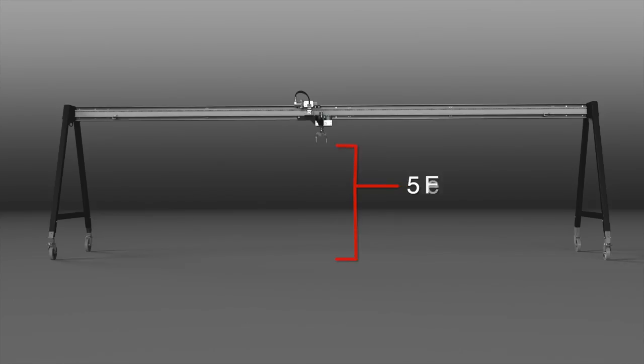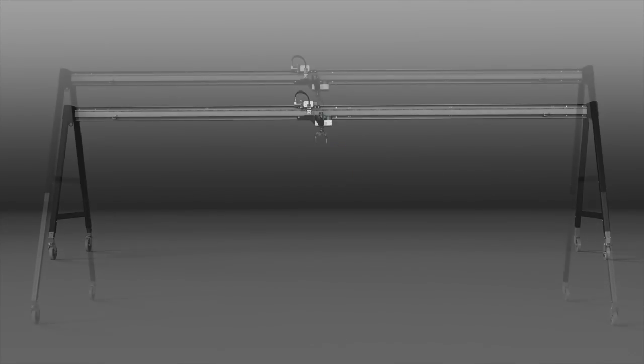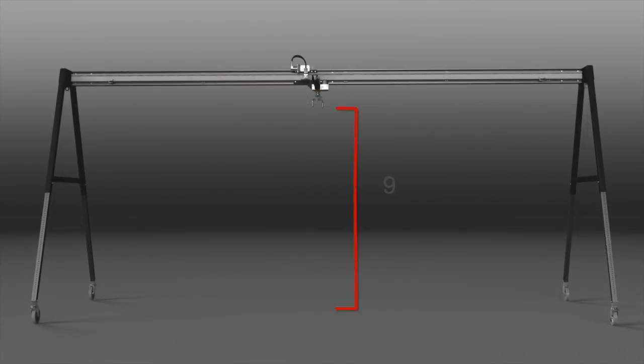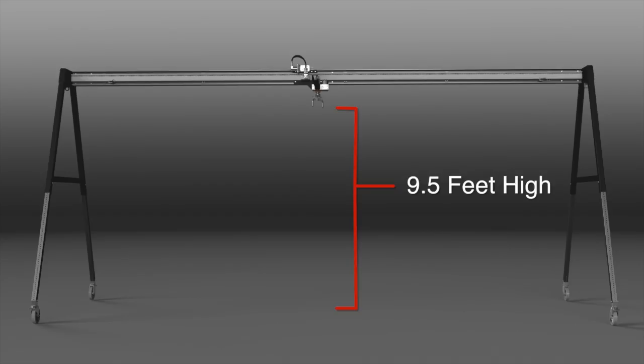Extendable legs give you four and a half feet of height adjustment, allowing you to raise and lower your jet head from five to nine and a half feet. This way, you can fine-tune the jet standoff distance and maximize cleaning power for the bundle you are blasting.